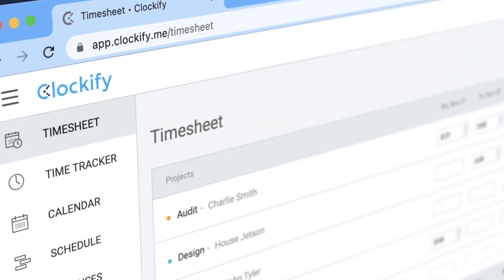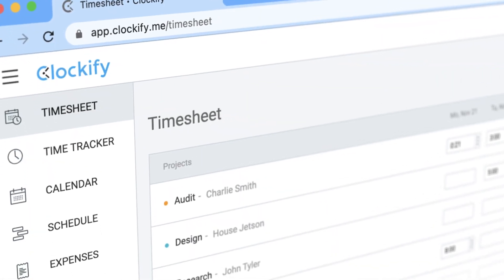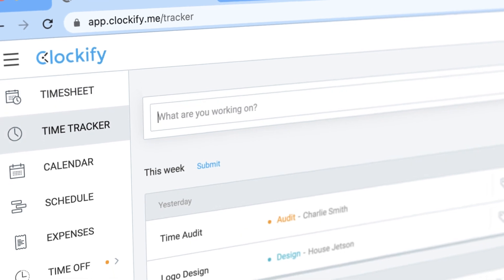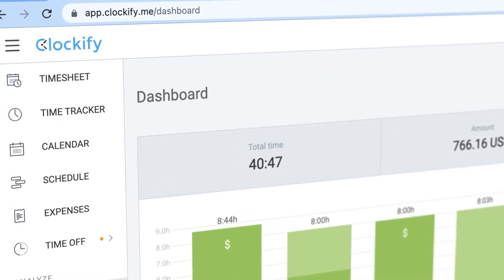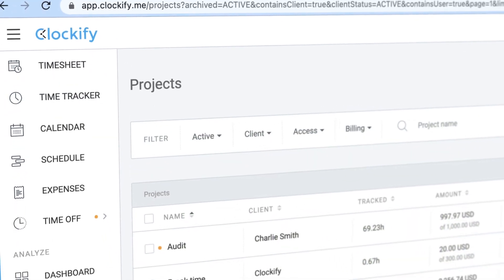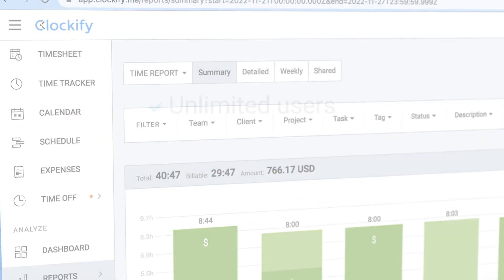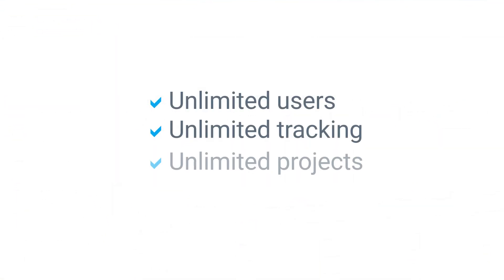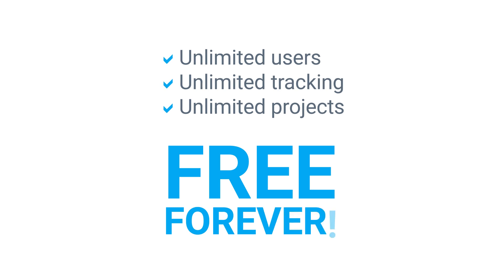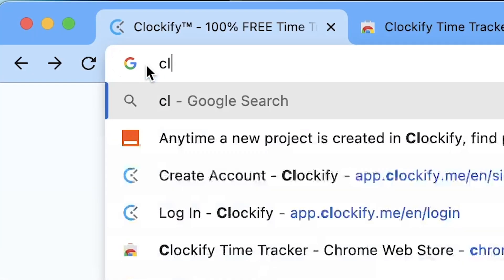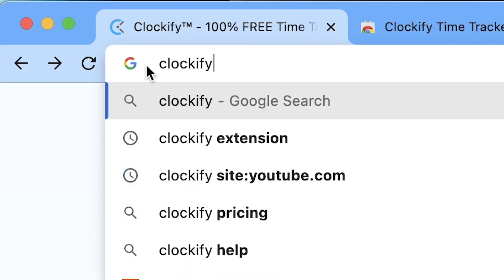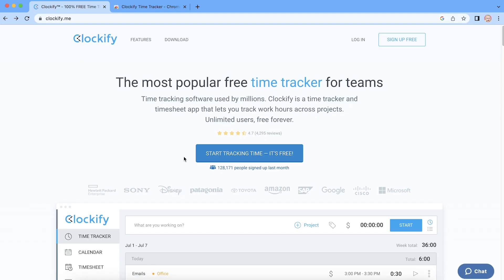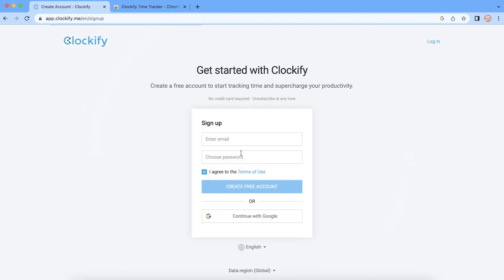To start time tracking in HubSpot, you'll need Clockify. Clockify is a standalone time tracker that integrates with HubSpot and best of all, it's completely free. To get started, head over to clockify.me website and create a free account.